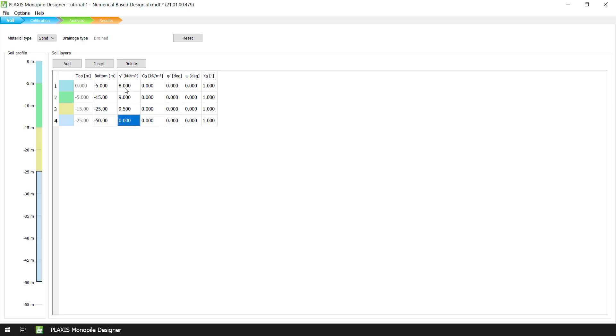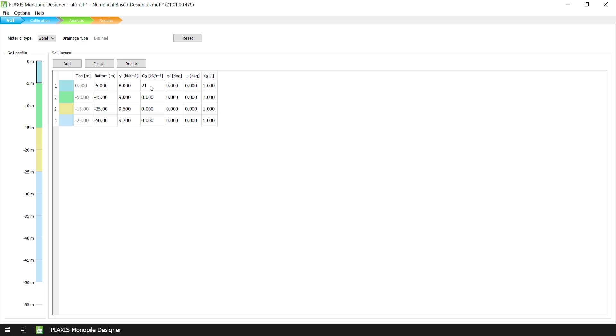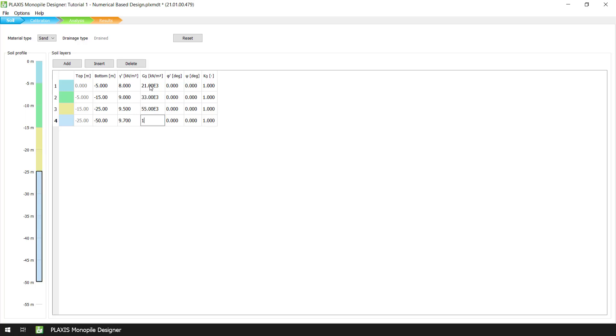Nevertheless, we are free to change the constitutive model or use a user-defined soil model via Plaxis 3D. You can find more information on the use of the NGI ADP and the HSSmall models and their corresponding material parameters in the scientific manual of Monopile Designer.